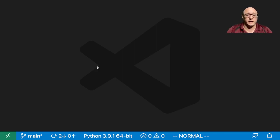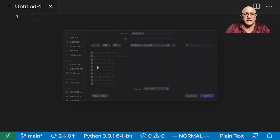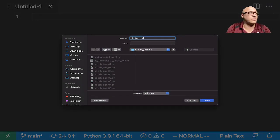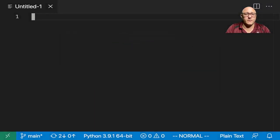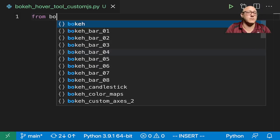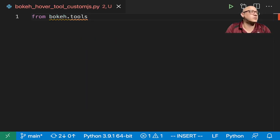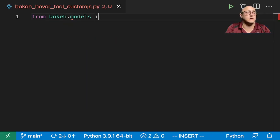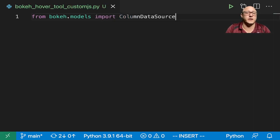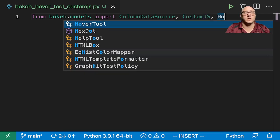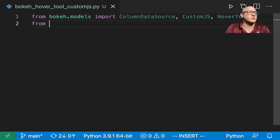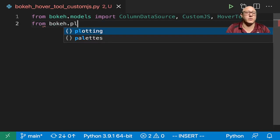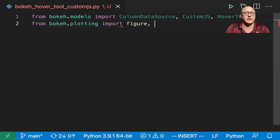Let's go on and start up a new file here and let's save this as Bokeh Hover Tool Custom.js.py. And let's get in our imports. So from Bokeh.models we want to import our ColumnDataSource, CustomJS, and HoverTool. We're also going to get in our standard imports, figure and show.